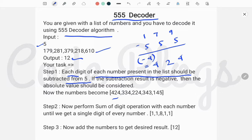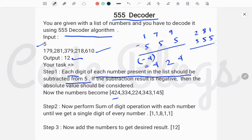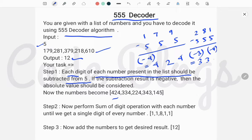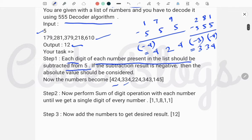Absolute value means that if a number is negative, we take its positive equivalent. For example, 281: 2 minus 5 is minus 3, so we pick 3; 8 minus 5 is 3; and 1 minus 5 is minus 4, so we pick 4. The result is 334. That completes Step 1. In Step 2, we perform a sum of digits operation on each number until we get a single digit.